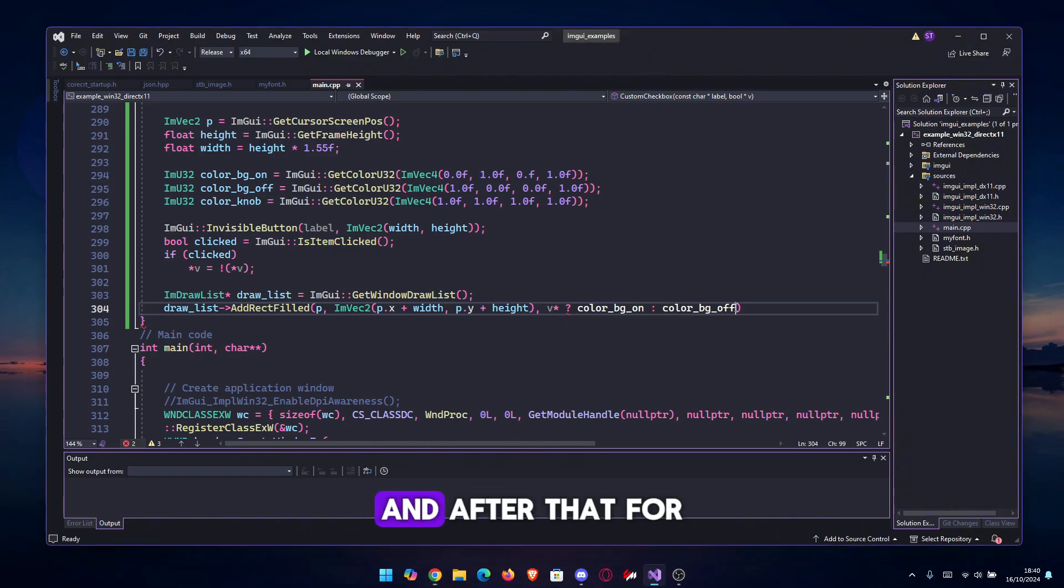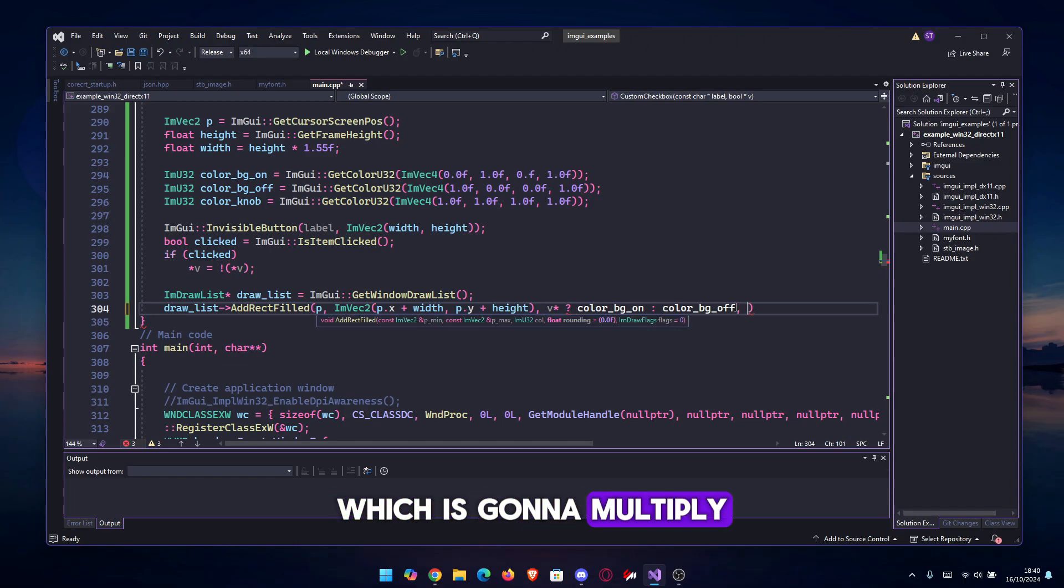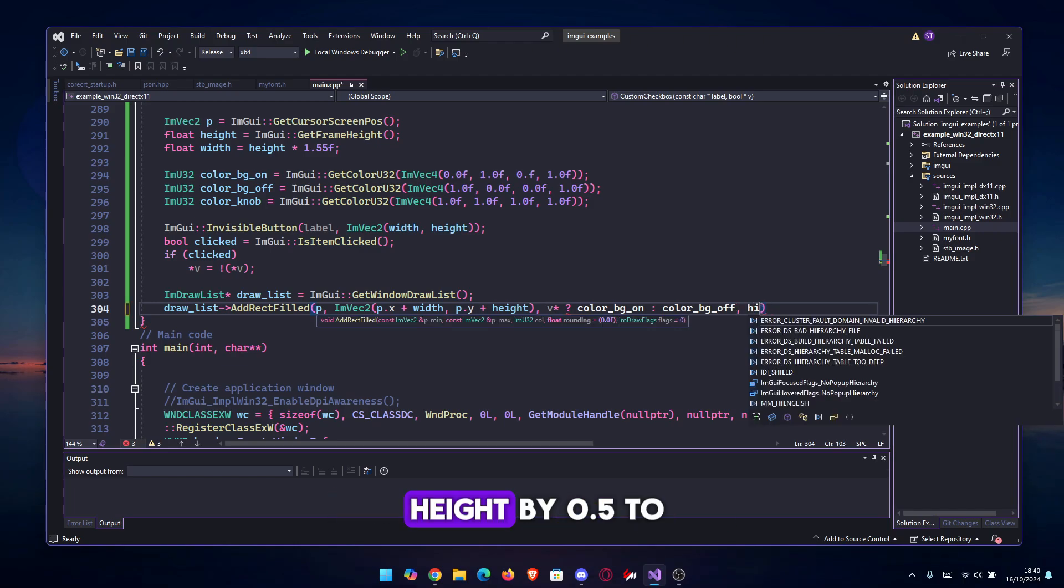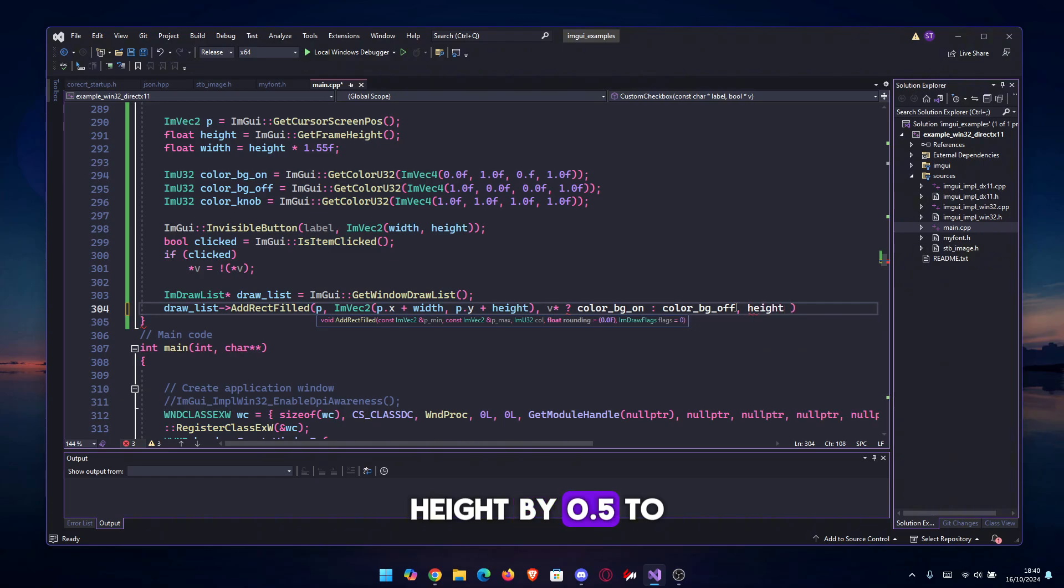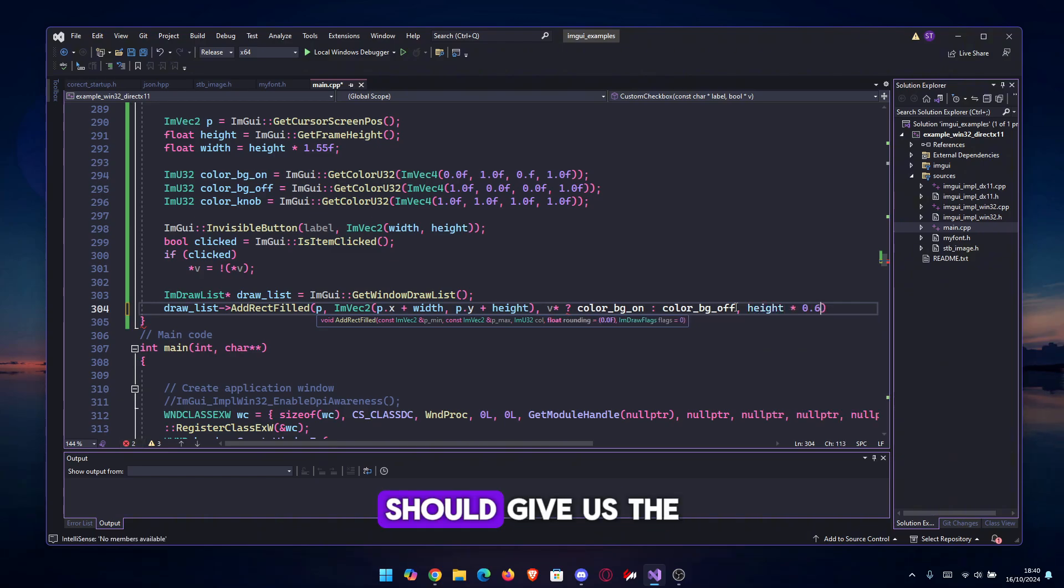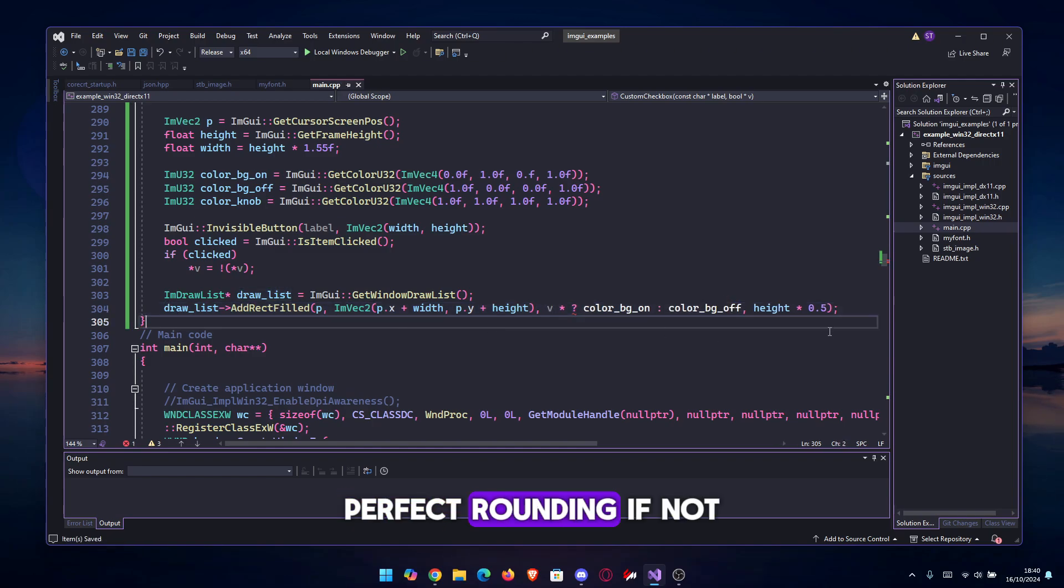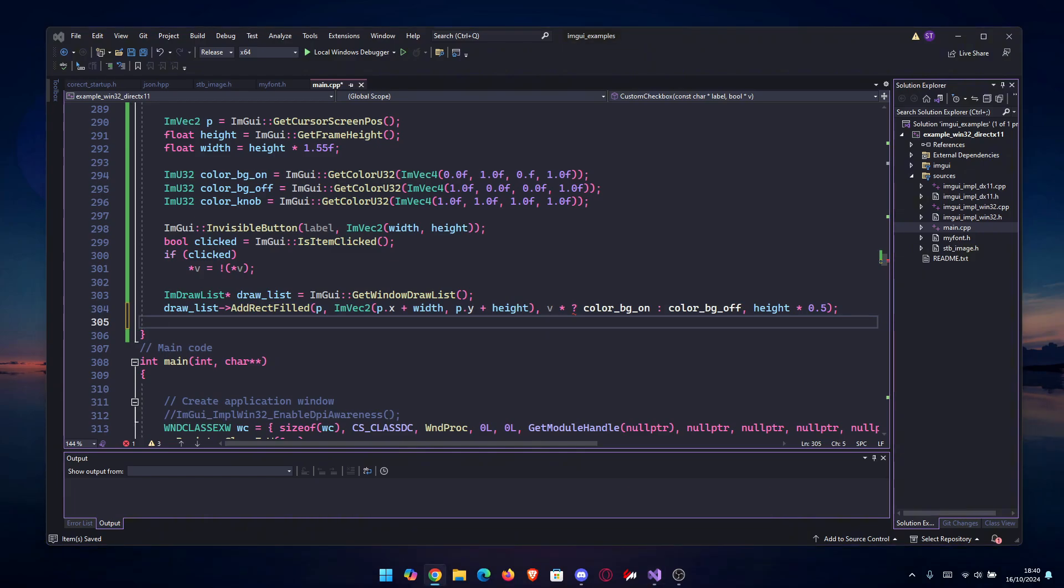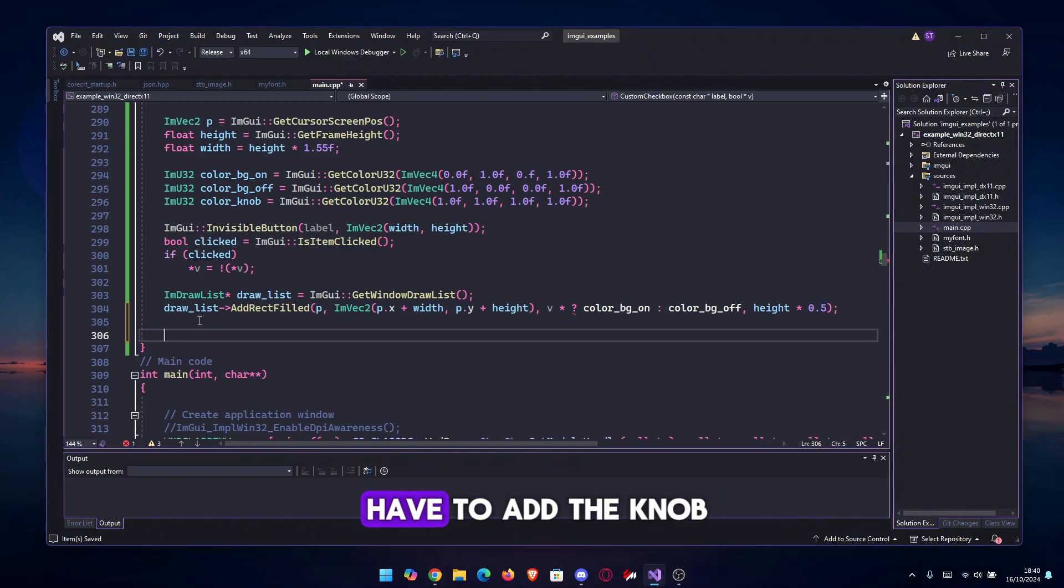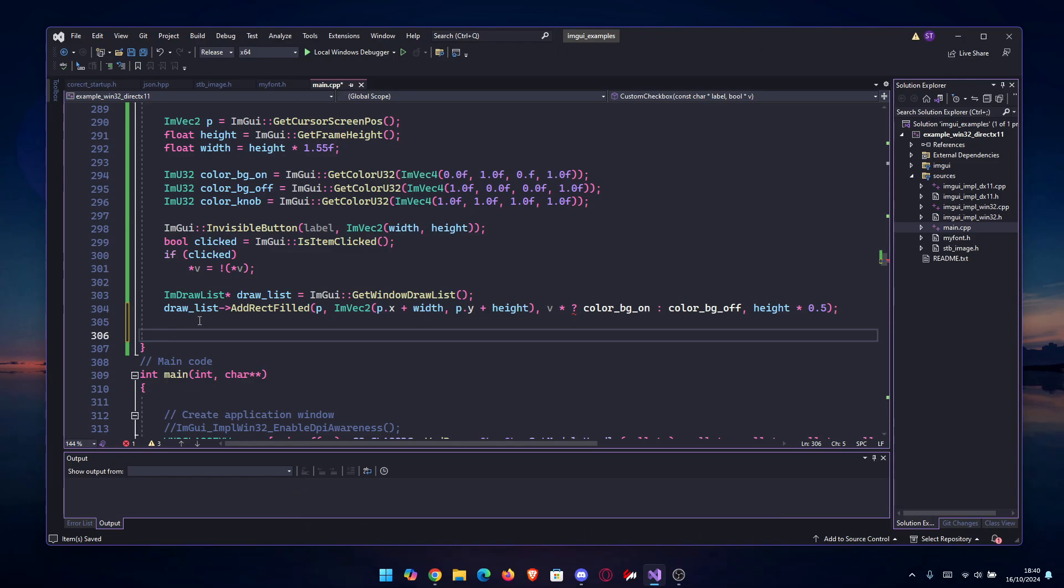And after that, for the final thing, the rounding, which is gonna multiply height by 0.5 to cut it in half. Should give us the perfect rounding, if not the almost perfect rounding.